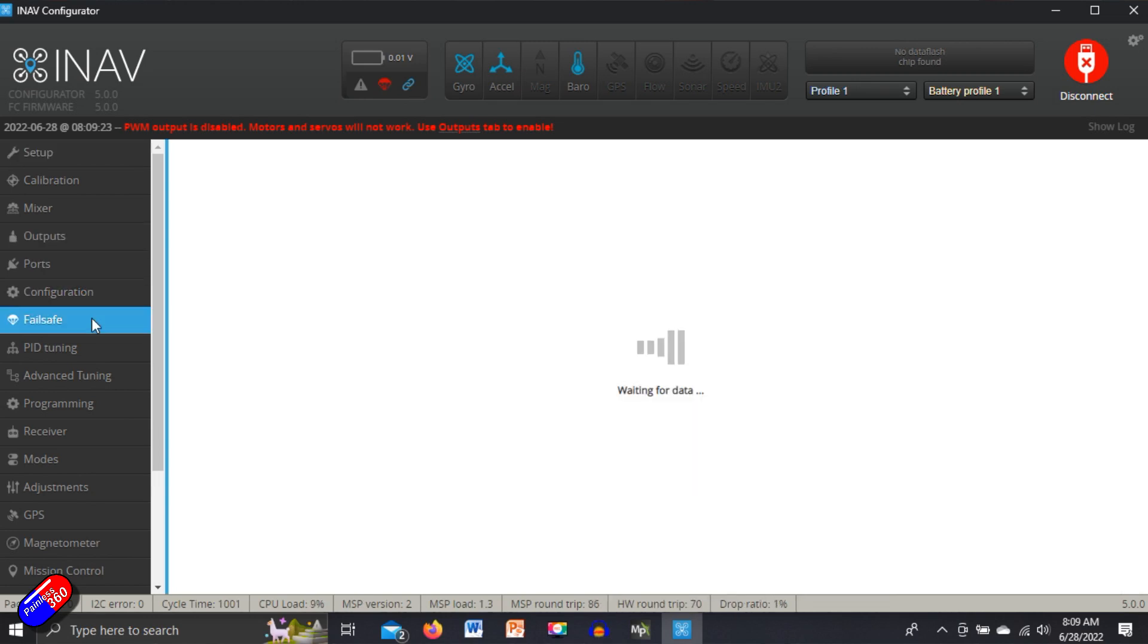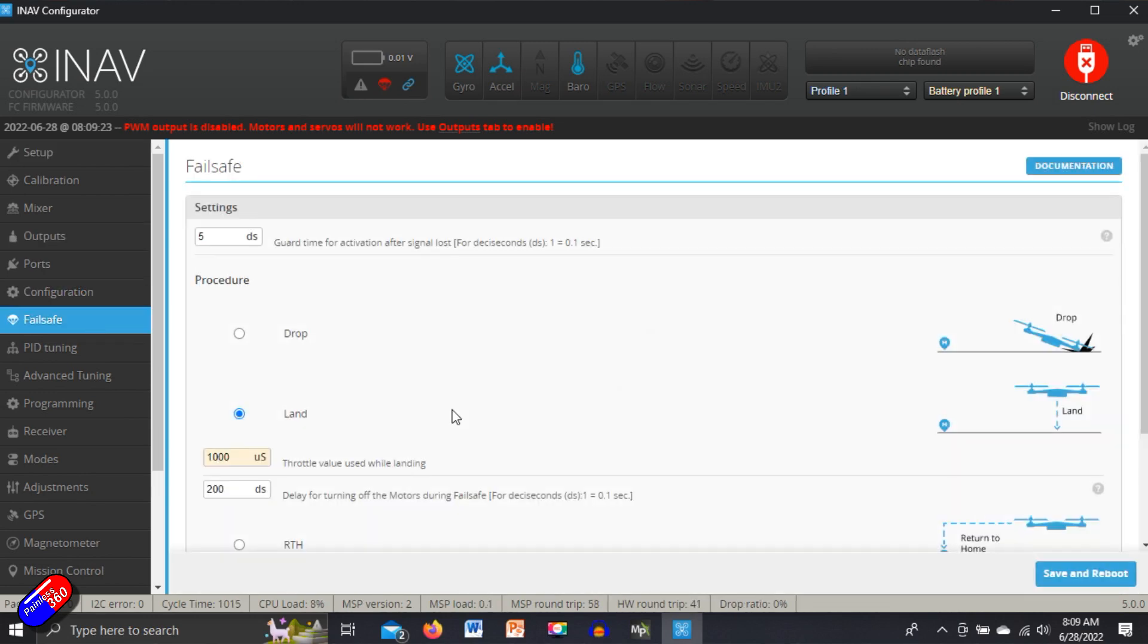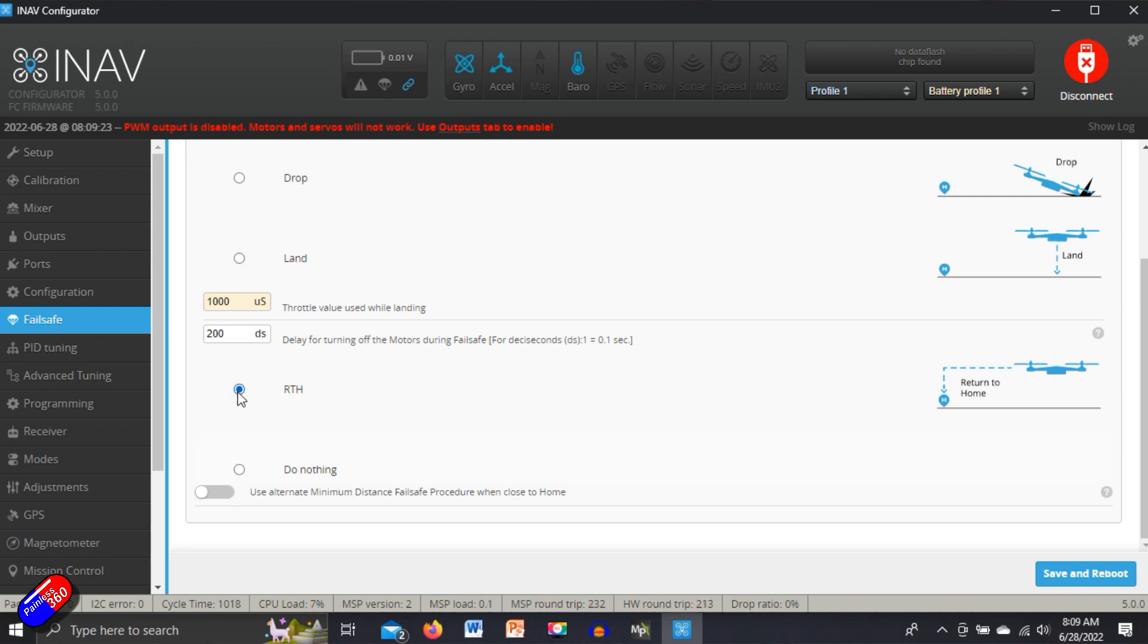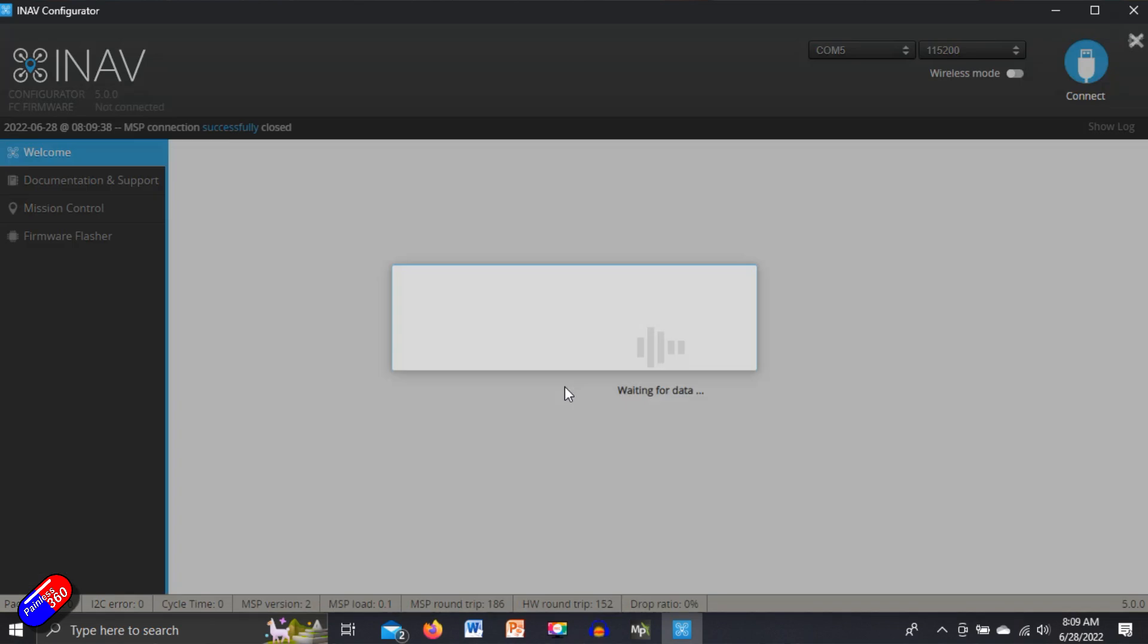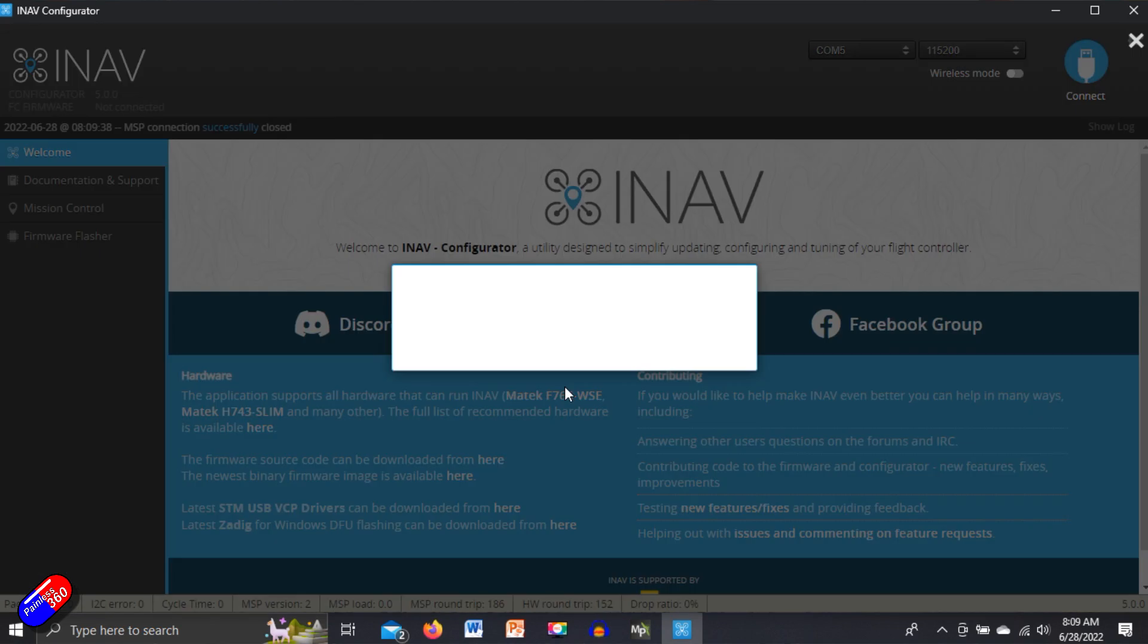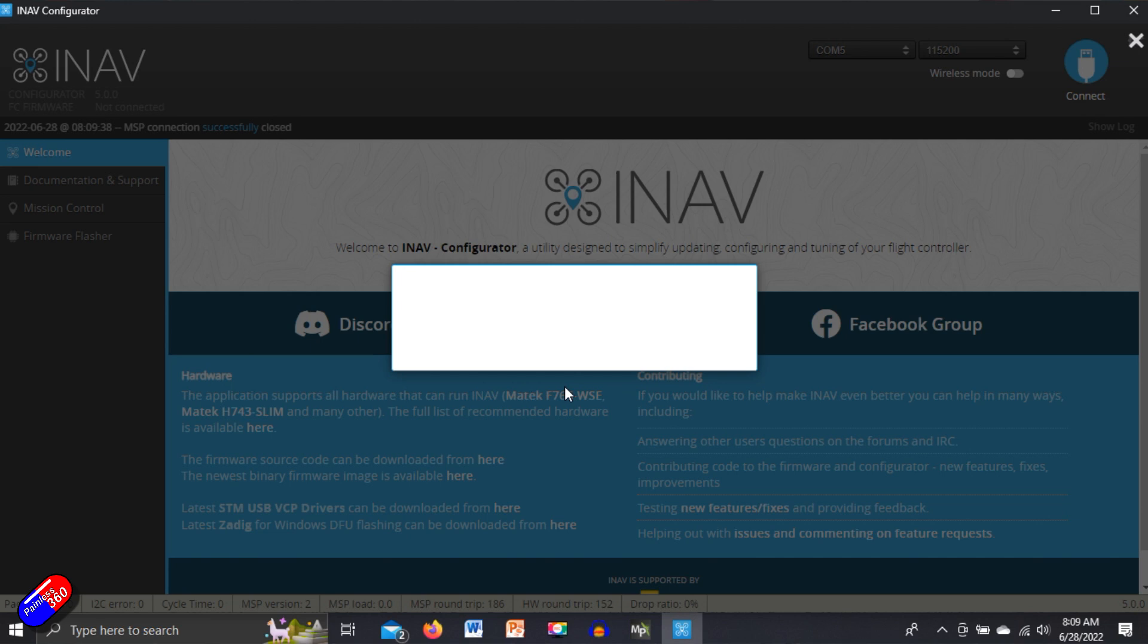Okay, so next job then after configuration is failsafe. I would recommend sending it return to home because that's kind of the whole point, rather than land. We want the model to come back to us. Obviously until we've connected the GPS, that isn't going to happen.